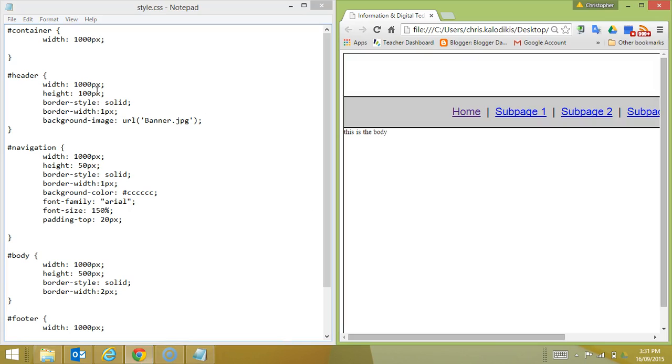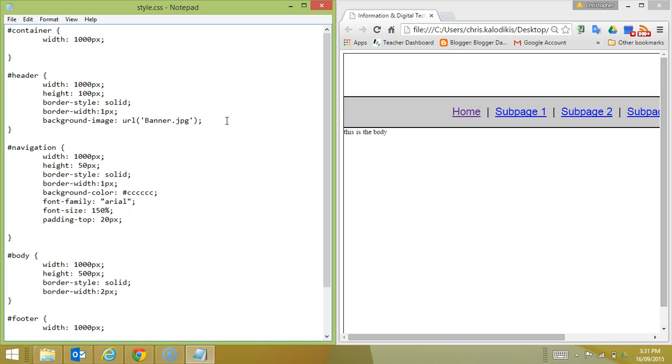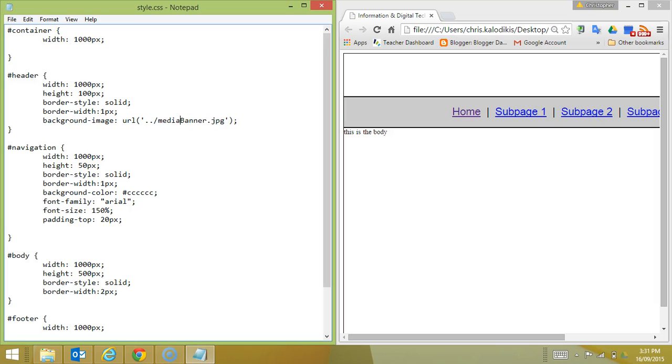And what I've got to do now is where I was referencing the image in my banner, I now need to first make it go up a folder. In order to make it go up a folder I need to go dot dot and that takes it back to the main folder. The second thing I need to do is say that the banner image is actually in the media folder. So I'm actually mapping out the file path so it can get to the banner.